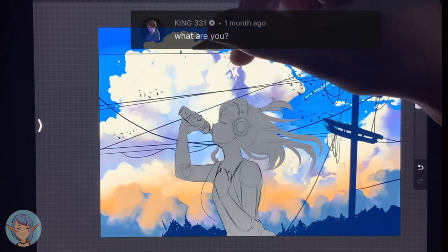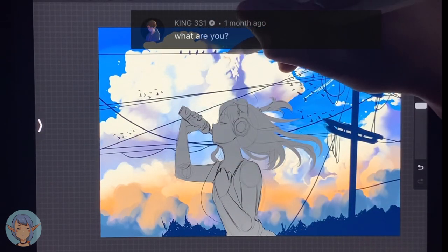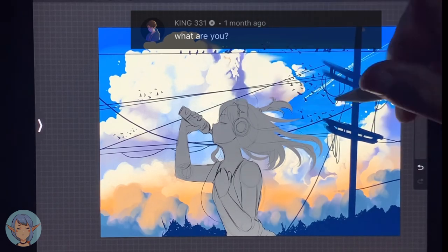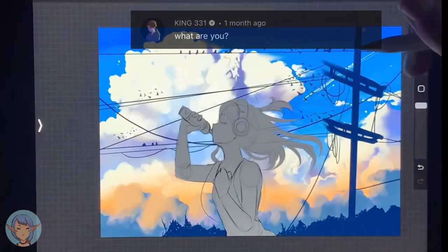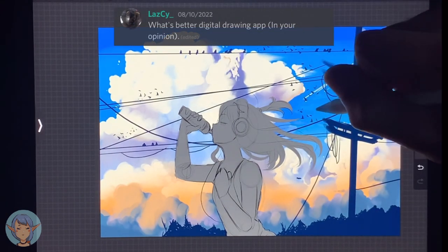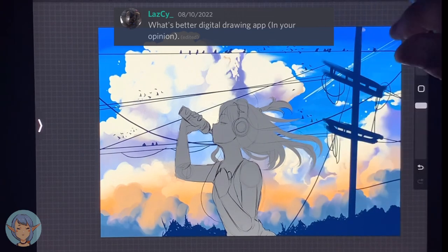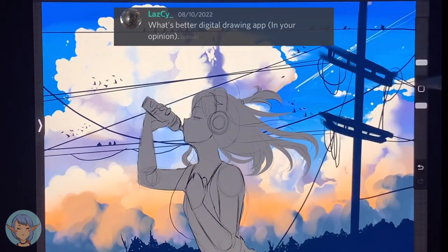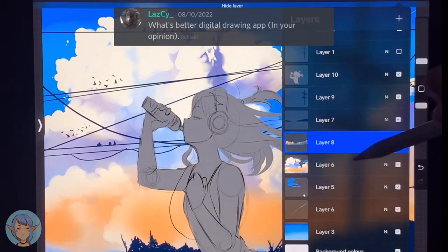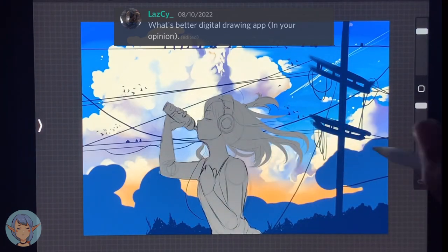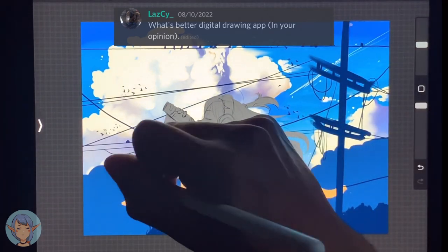King331 asks, what are you? Well, I am lots and lots of atoms in the shape of a person. LazC asked me what's the better digital drawing app — I love Procreate. It's cheap, it's super powerful, it's easy to use, they update it all the time, and most importantly it's a one-time purchase. You pay once, you've got it forever. There's no predatory subscription service like a lot of other art programs.